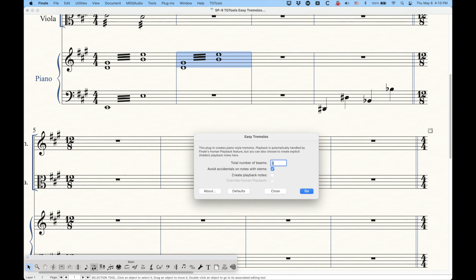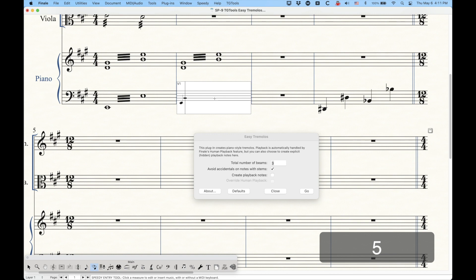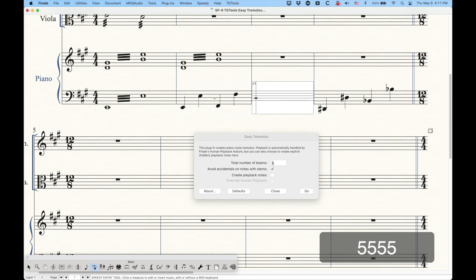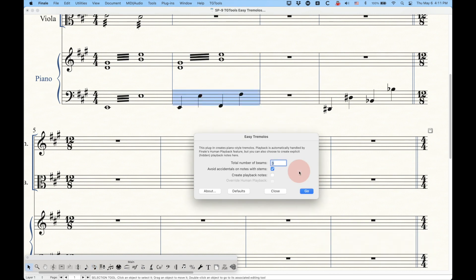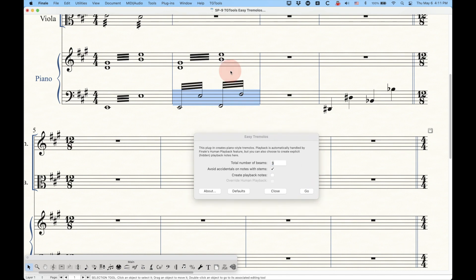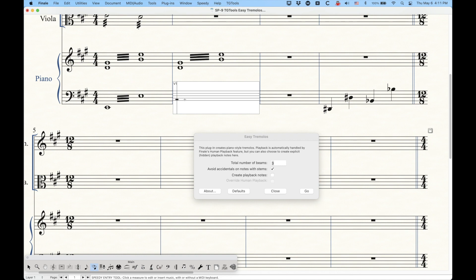You have to half the value. So if we wanted half note tremolos, we have to enter quarter notes — two quarter notes there, two quarter notes there — and we can do these all at once just by selecting the whole measure, and we'll get two half note tremolos. Easy, once you understand that you have to enter half the value.